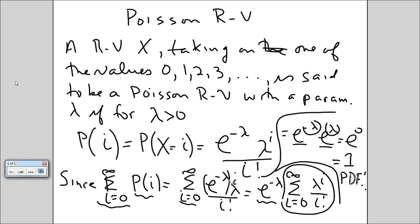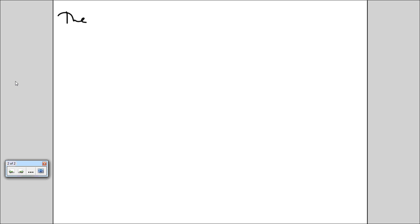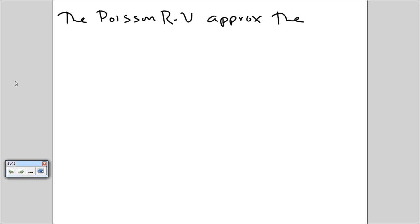The Poisson distribution, or Poisson random variable, is a probability distribution function. What's nice about the Poisson random variable is that we can use it to approximate the binomial random variable with parameters n and p.